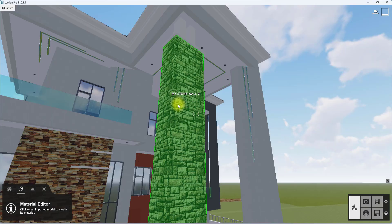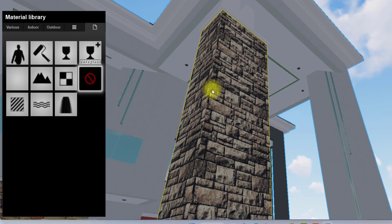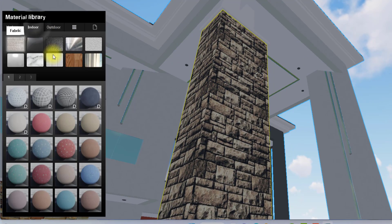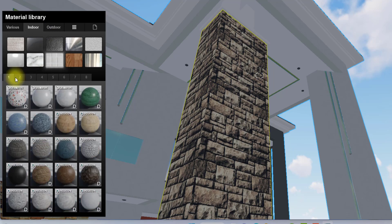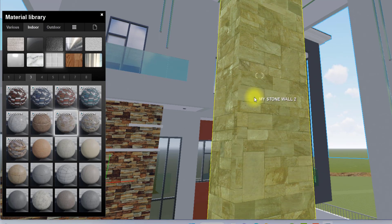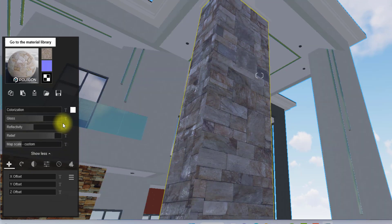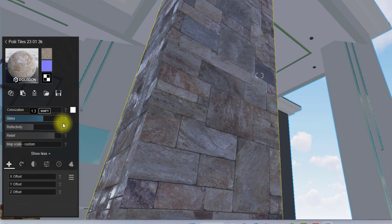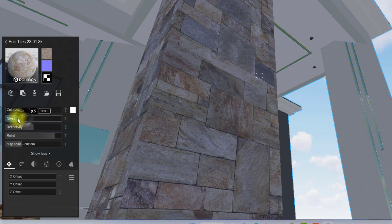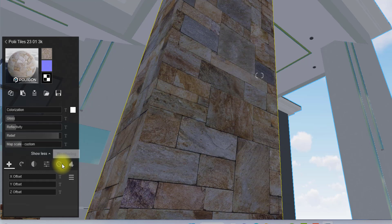Next, I'm going to edit the stone material. I click on the stone, go to the material menu, then Indoor, then Indoor Tiles — that's where I get my favorite masonry stones. On page 3 I find the Pulley Tiles material and double-click it. I then reduce the glossiness, reduce the reflectivity, and increase the relief slightly. The map scale is fine.